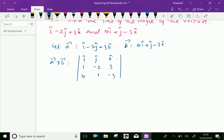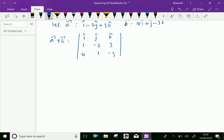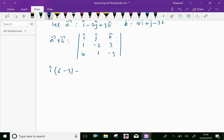Let us calculate the determinant. Vector i component: minus 2 into minus 3 is 6, minus 3. Minus j component: 1 into minus 3 is minus 3, 10 into 3 is 30. Vector k component: 1 into 1 is 1, 10 into minus 2 is minus 20.